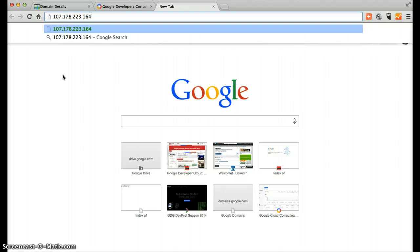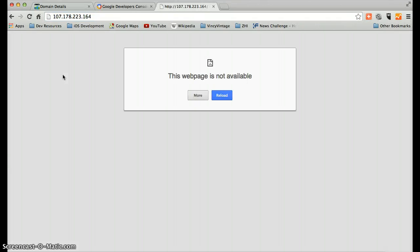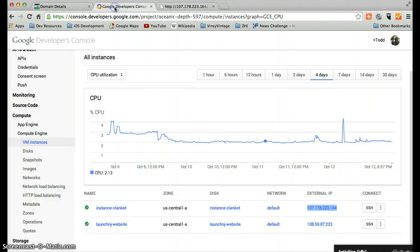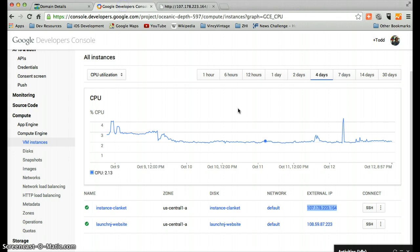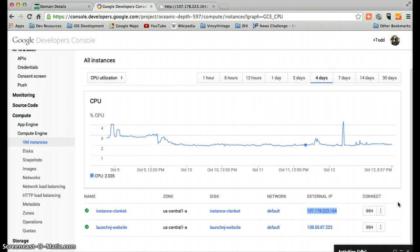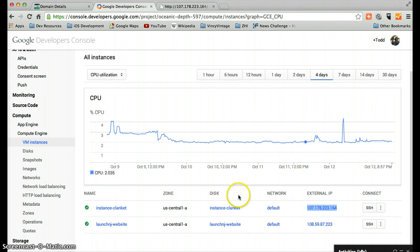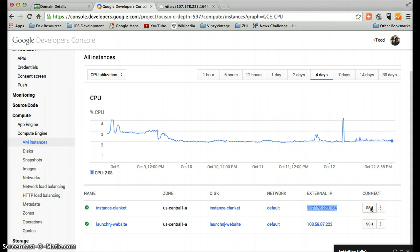But we're actually not going to be able to do anything with it just yet. And that is actually expected. The first thing is that it's not running a web server at the moment. So we now need to, what we're going to do now is connect to this instance.